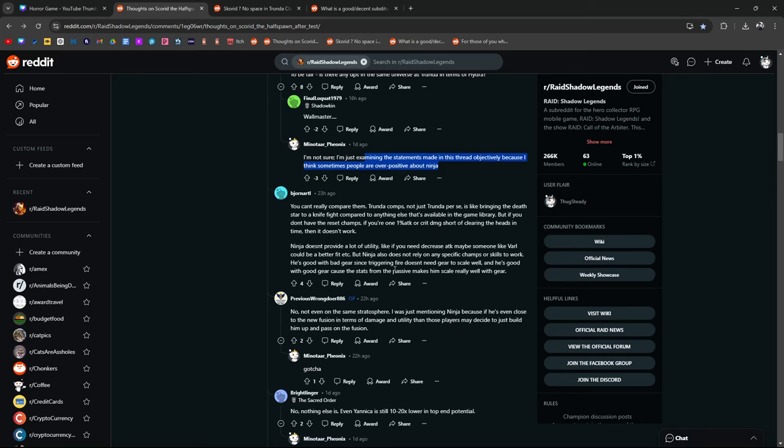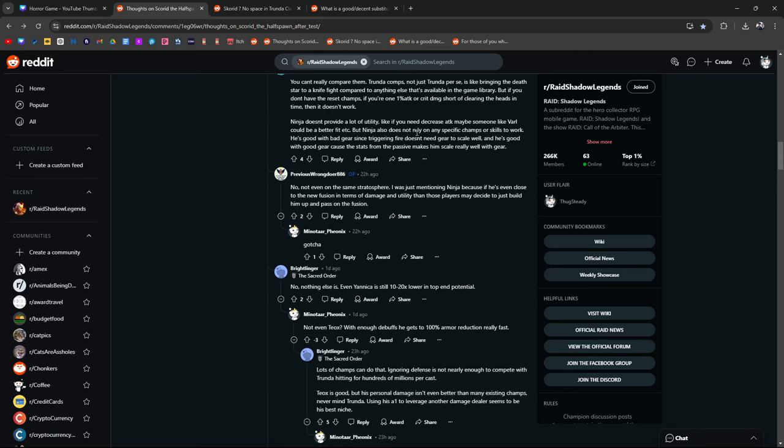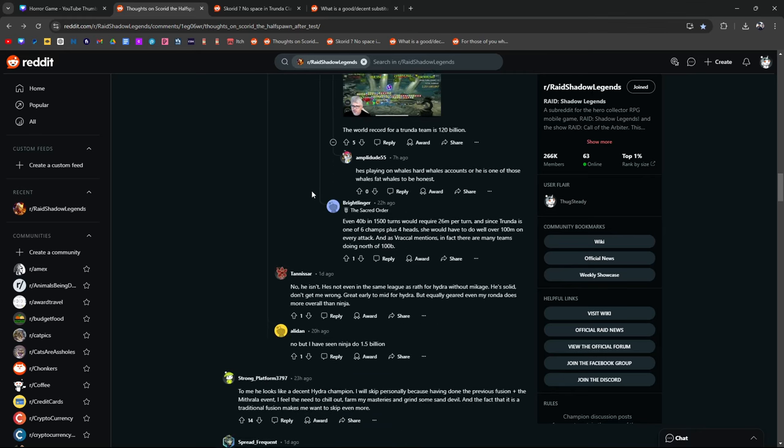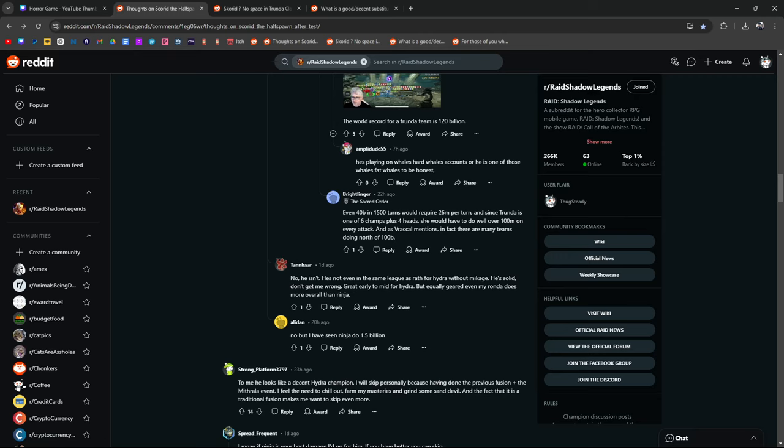Trunda comps, not just Trunda herself, is bringing the death star to a knife fight compared to anything else. Trunda is just in her own universe, her own league, not even the same stratosphere. I was just mentioning Ninja because if he's close to the new fusion in terms of damage and utility, then those players may decide to just build Ninja up and pass on the fusion, which is totally understandable. You just got Ninja, I would probably spend your resources getting Ninja as strong as you can get him. He's gonna do work for you in Hydra, Clan Boss, other areas of the game.